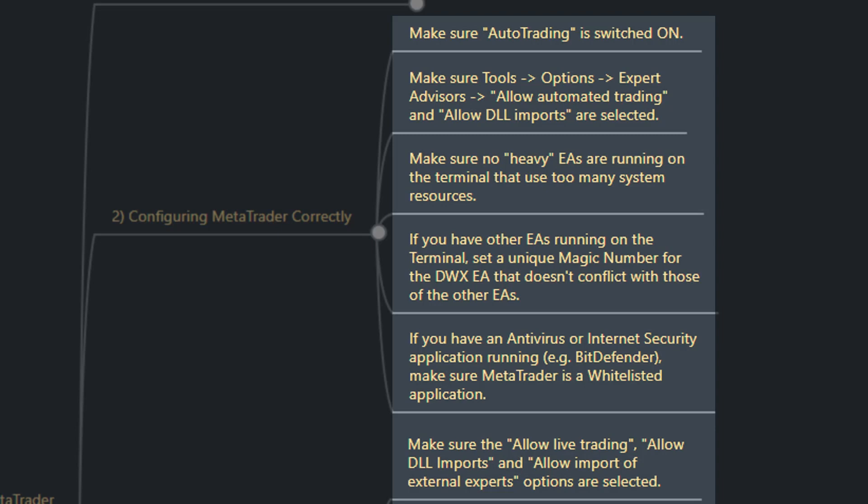If you have an antivirus, firewall, or internet security application running — for instance Bitdefender or Kaspersky — you need to make sure that both MetaTrader and your Python environment are whitelisted in that application.